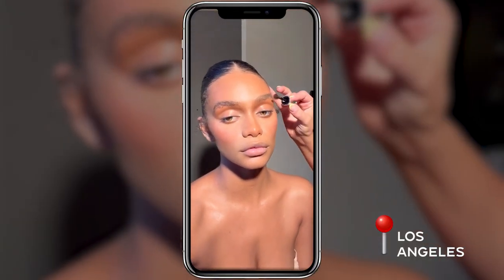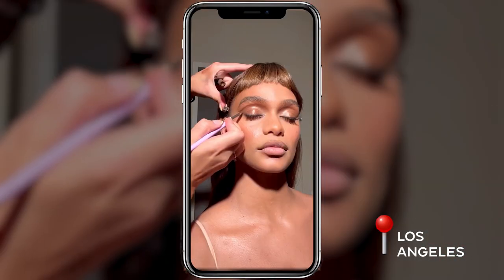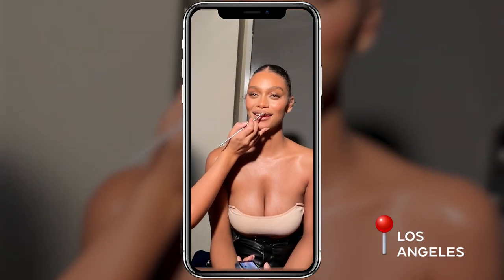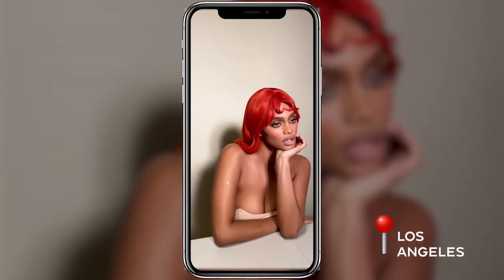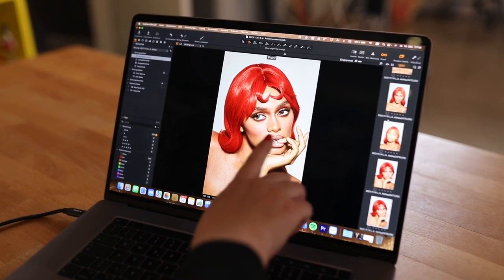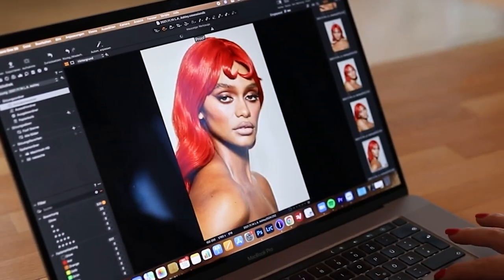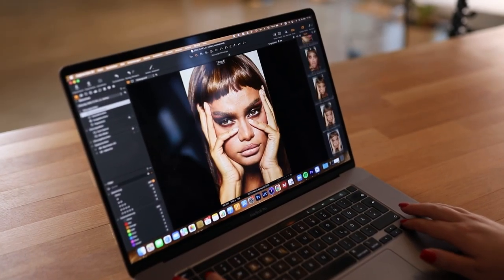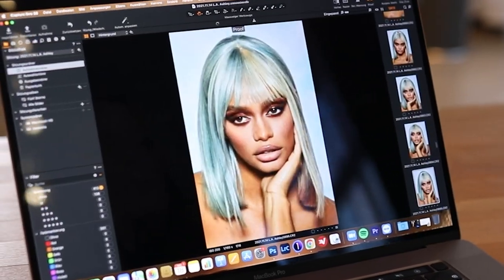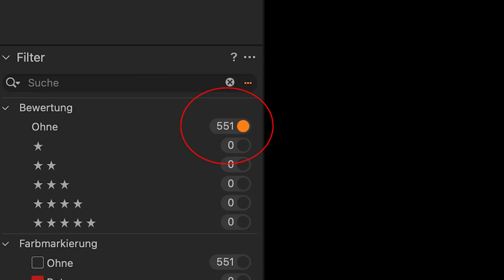The pictures I will show you today were shot last year during a personal photo shoot in Los Angeles. The model I was working with was really good at posing which allowed me to work very fast and efficiently. We created three different looks with three different wigs and ended up with only around 550 pictures, which I will now take you through my selection process.